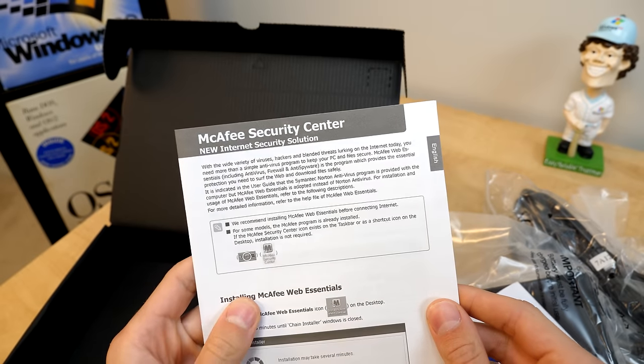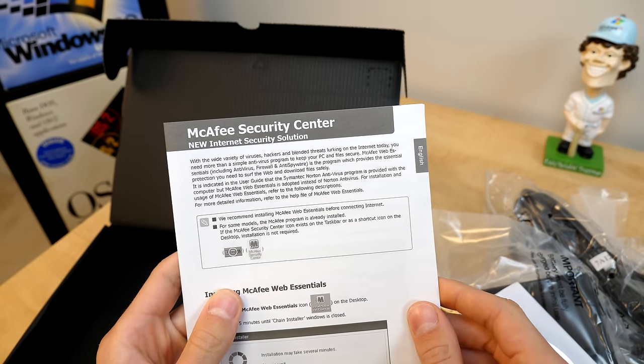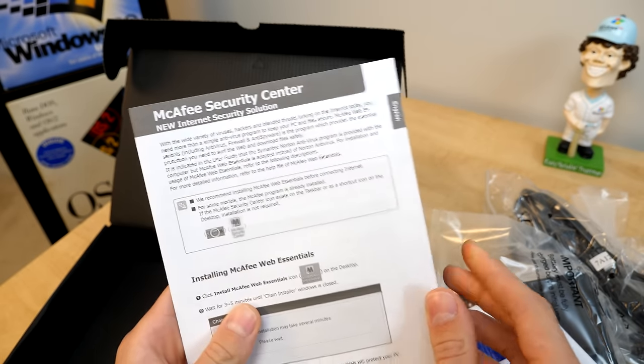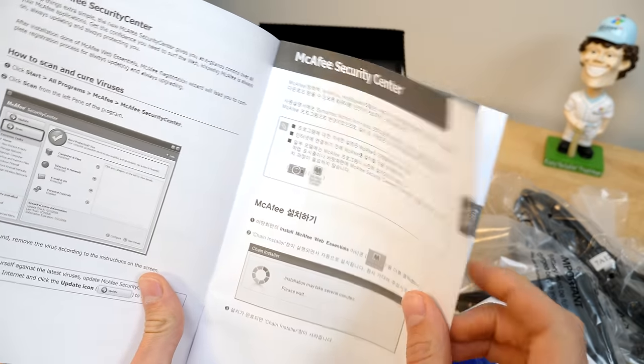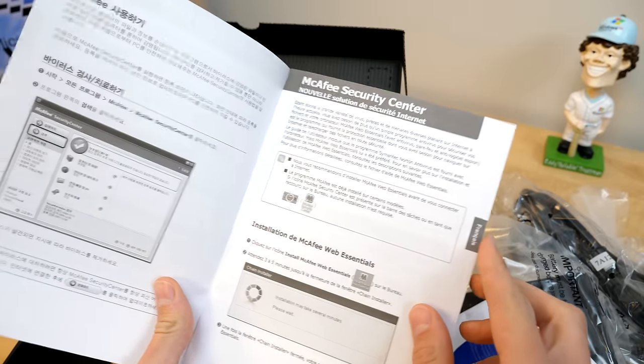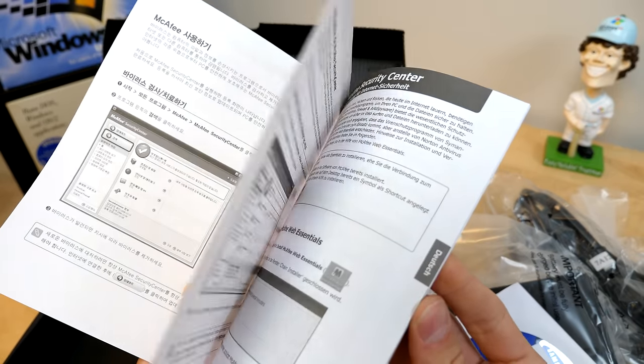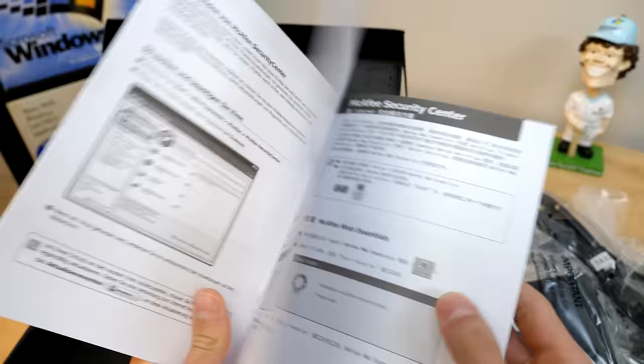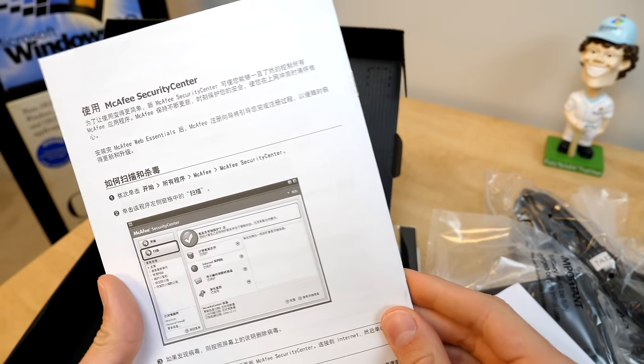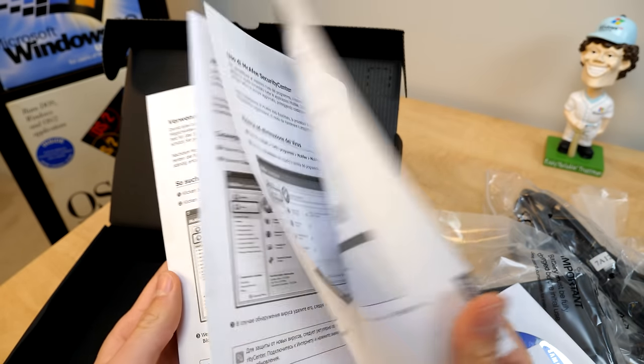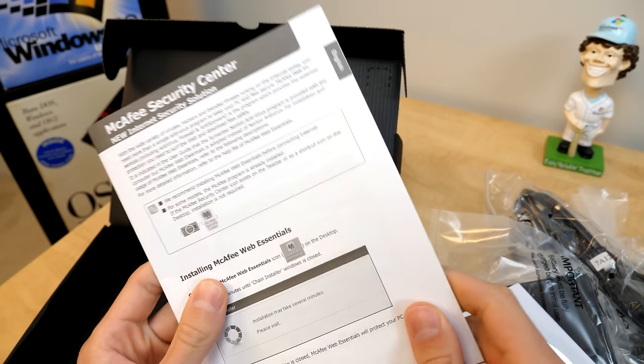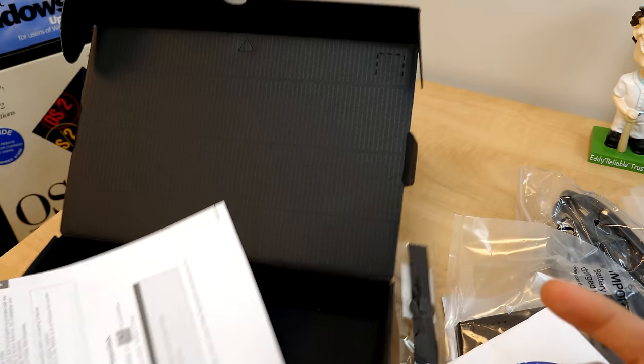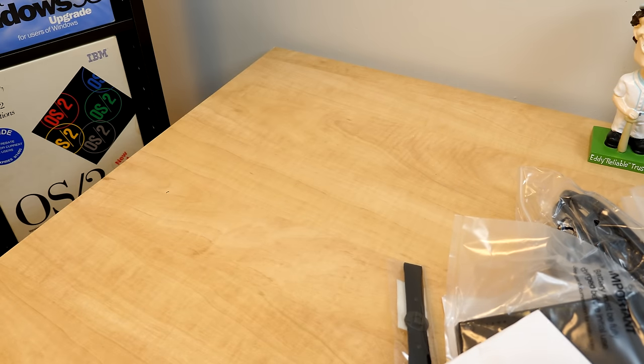And it looks like we've got, this is advertising or talking about McAfee Security Center, new internet security solution. Obviously McAfee is the best of the best, as we all know. I'm sure there's going to be a few people that don't pick up on that sarcasm there. Oh, it's just in a bunch of different languages. Somebody actually spent time to print 16 pages worth of McAfee information, which I couldn't think of a worse use of paper, even if I tried. So yeah, those are all the accessories.